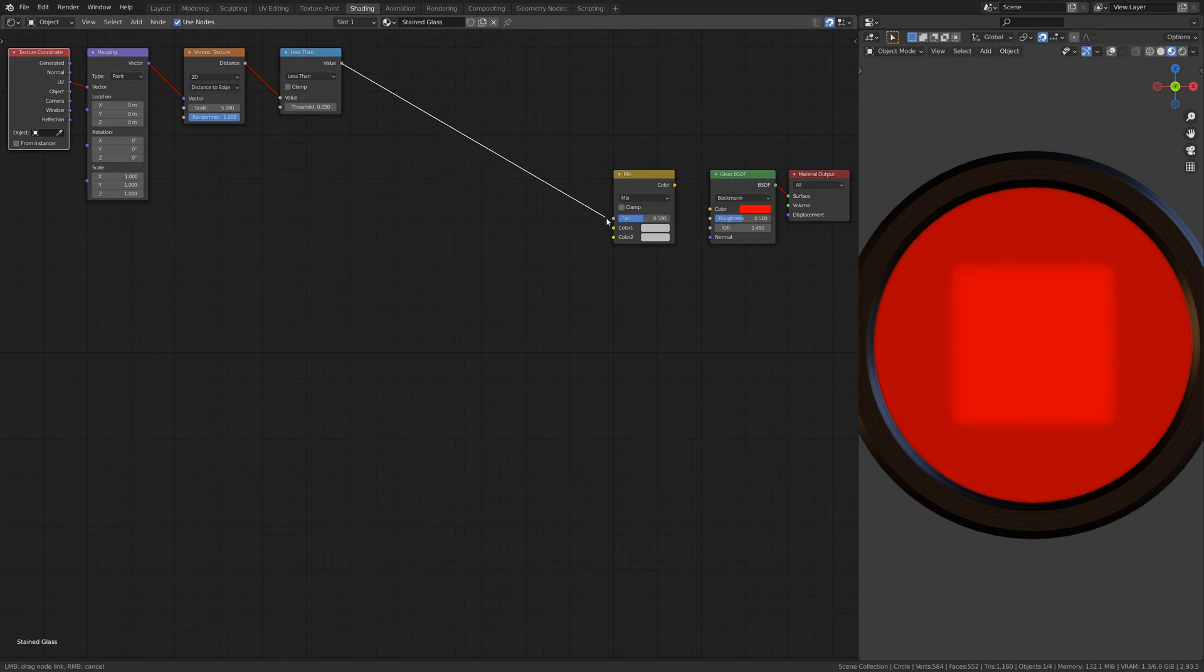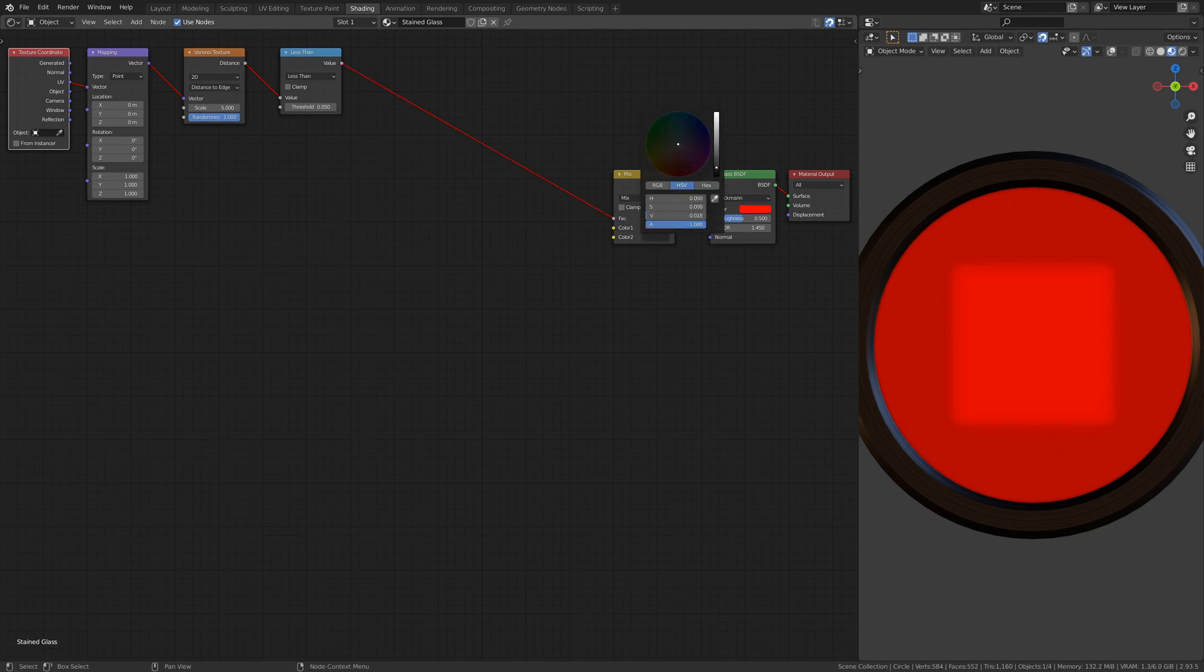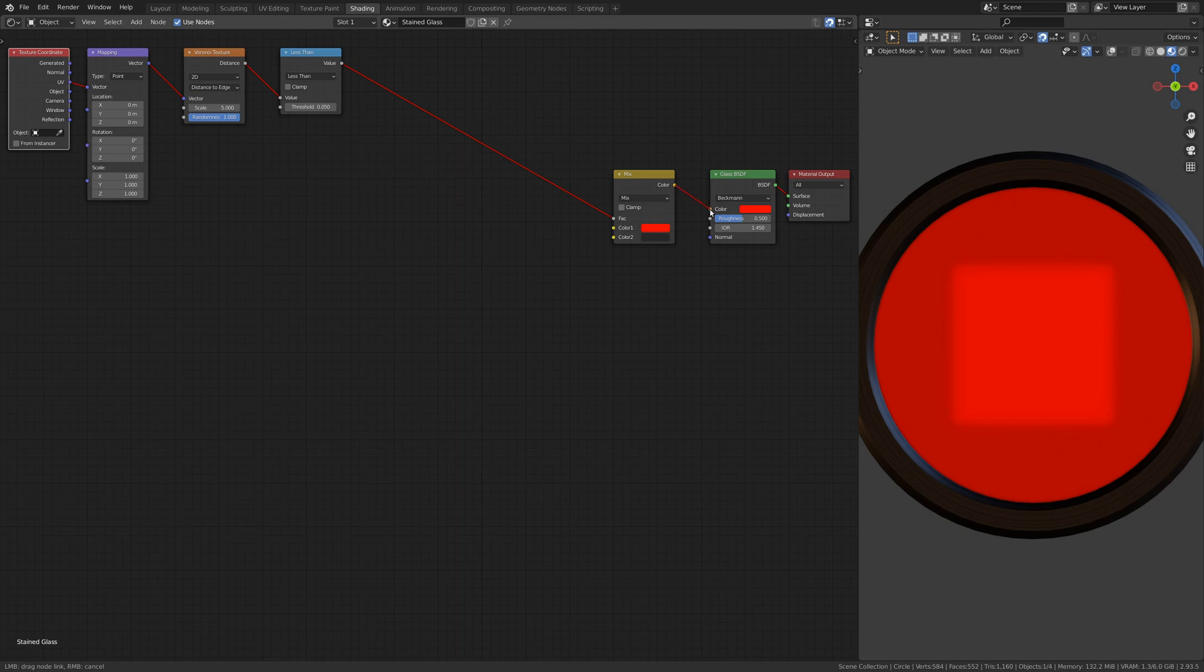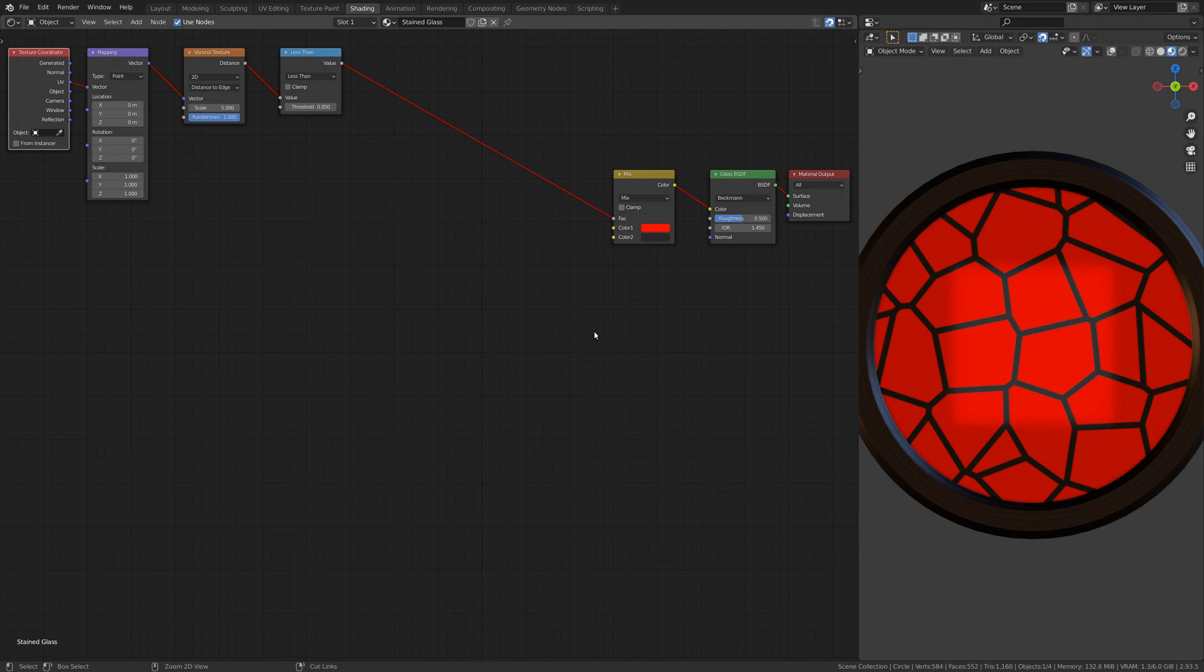This combination of nodes, when connected to Blender's glass shader, will draw thin lines on the edges of the Voronoi Texture and make it appear as if the object is made up of many pieces of glass.